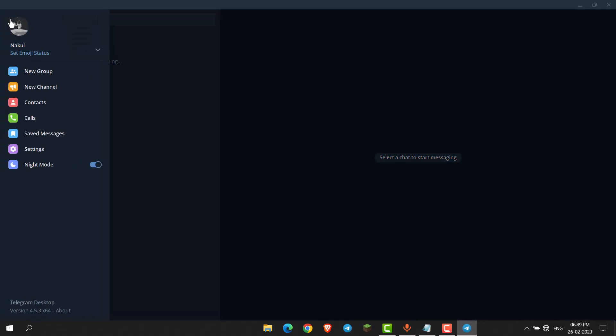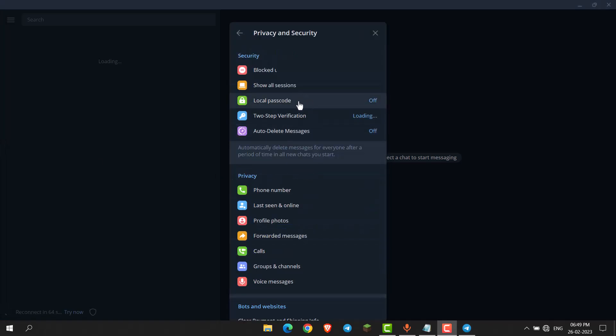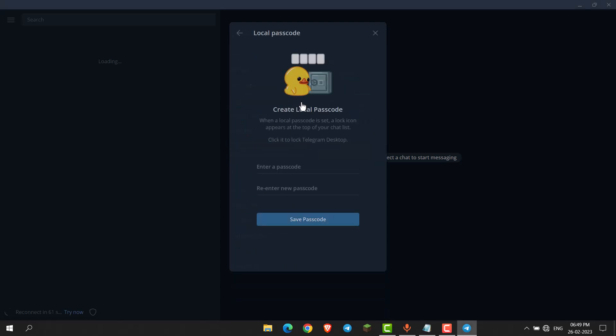Click on the three lines, then go to Settings. Here, go to Privacy and Security. You can see the Local Passcode option - click on it.